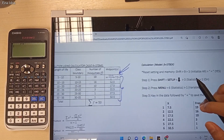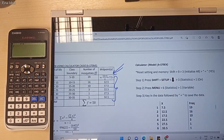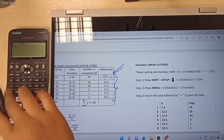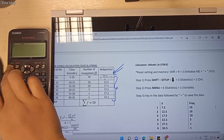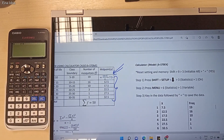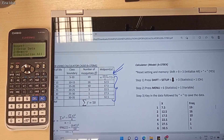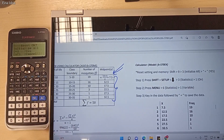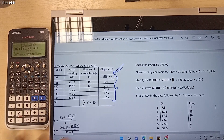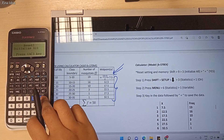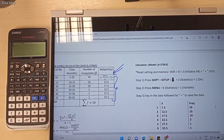Now in our calculator, we need to reset the setting and the memory. Press the Shift button, followed by number 9 and then number 3 to reset all, then press Equal and then press the AC button to clear the screen of our calculator.